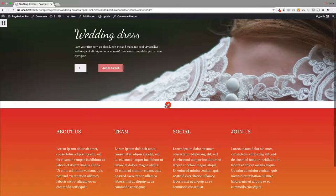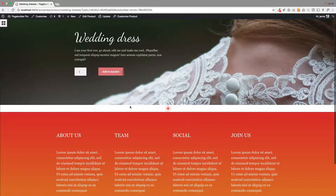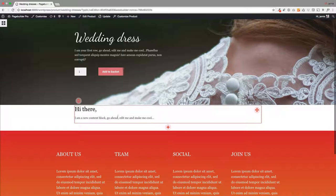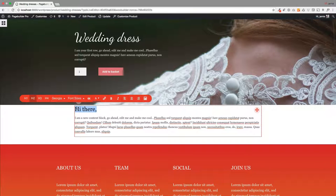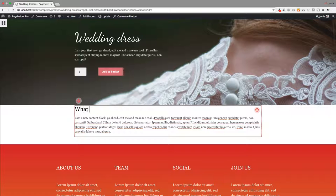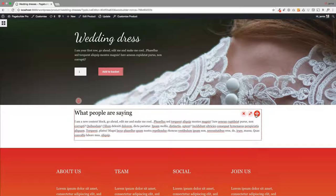And then you can just carry on building this page down. So next on this page I had a little what people say section here, which is my social proof, just so it gives your product credibility. So if you've got any testimonials, this would be great to put in here.